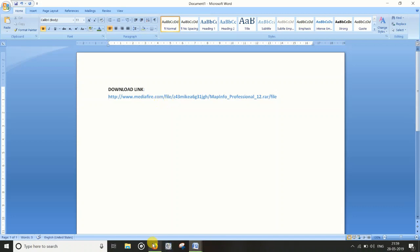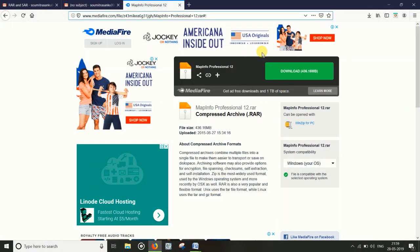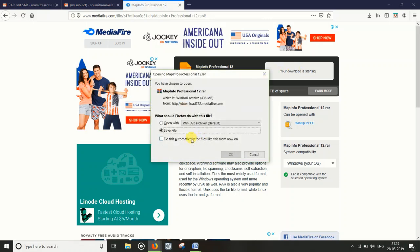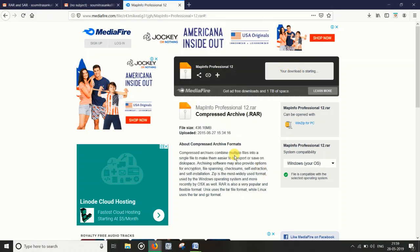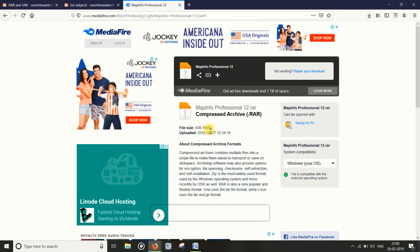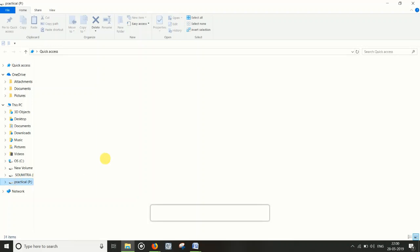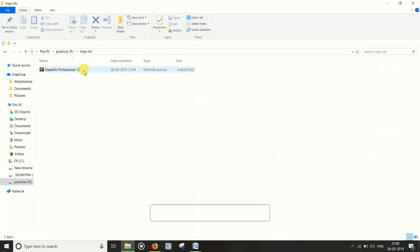Click on the download button to start the download. The size of the software is 436.16 MB. After the download is completed, open the downloaded file.